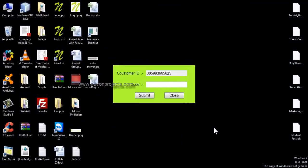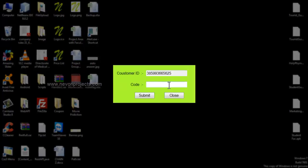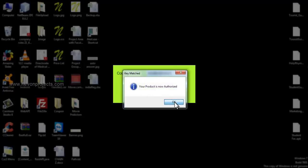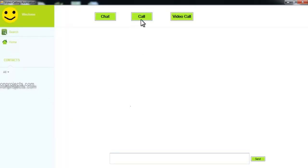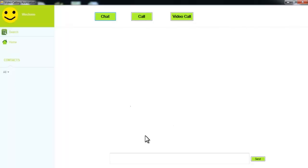We now assume the customer has received his code via email. He just needs to enter the code in his software and click submit. It says 'Your product is now authorized.' The customer can now see that the call as well as video call has been activated, and the full version of the system can be used. If he tries to enter the same key on another system, it won't be accepted, because that system would have a different ID generated from its own MAC ID and hardware ID. This is how the software piracy protection project works.